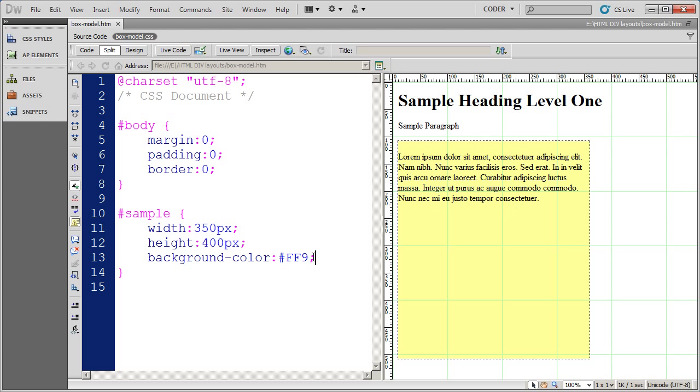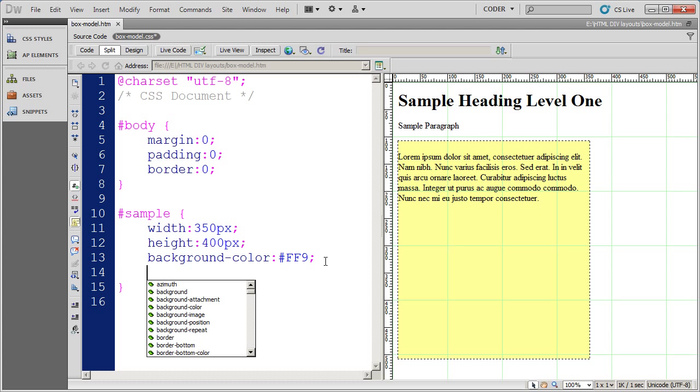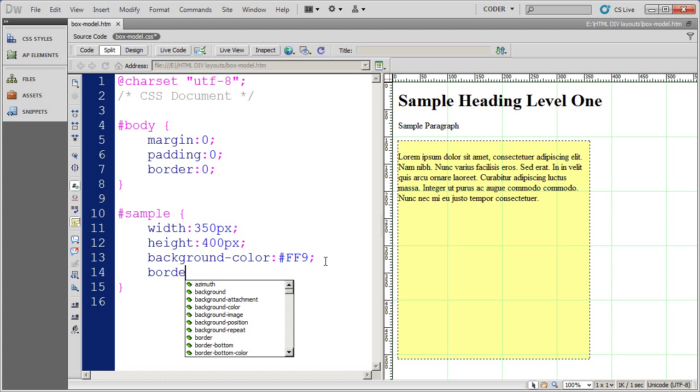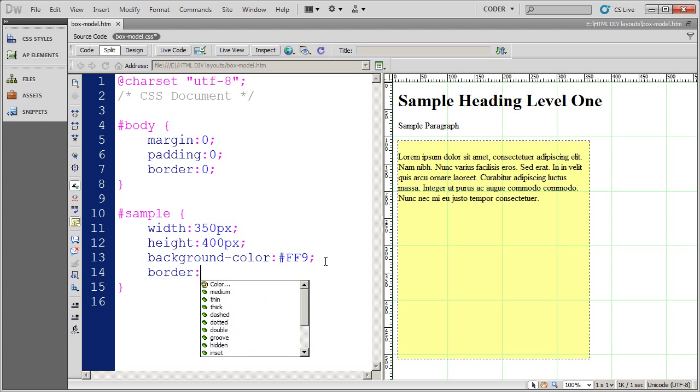I'm going to come back out of live view and go back into code view. Now the border property has three different parameters that you're going to give it. And you're also going to tell it the location of the item. So we're going to go ahead and do a simple border all the way around this box. So what I'm going to go ahead and do is specify the border property.